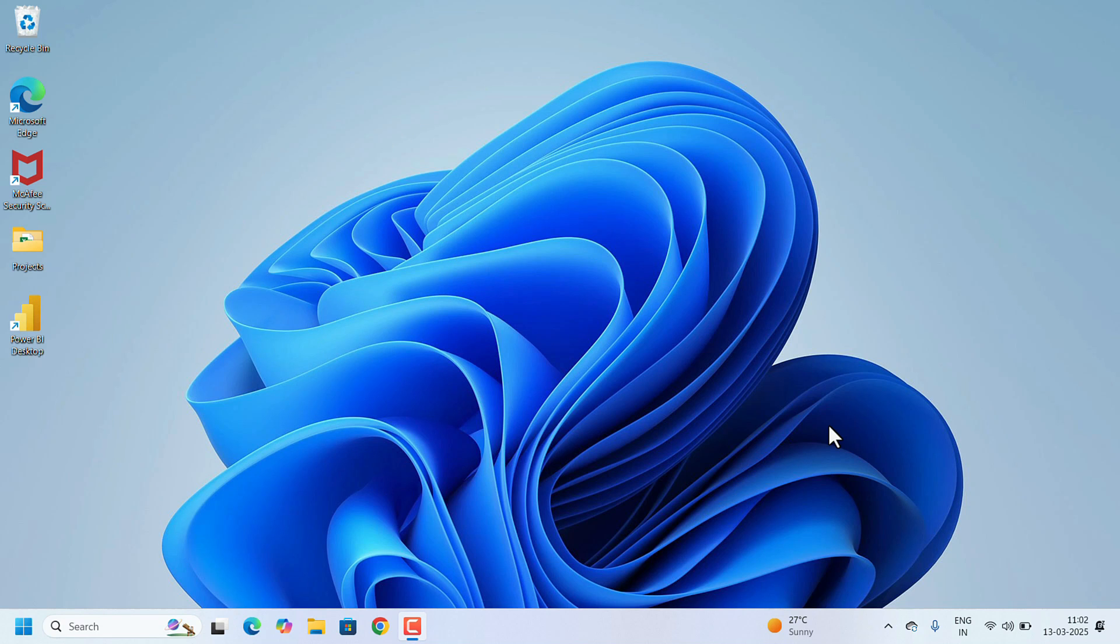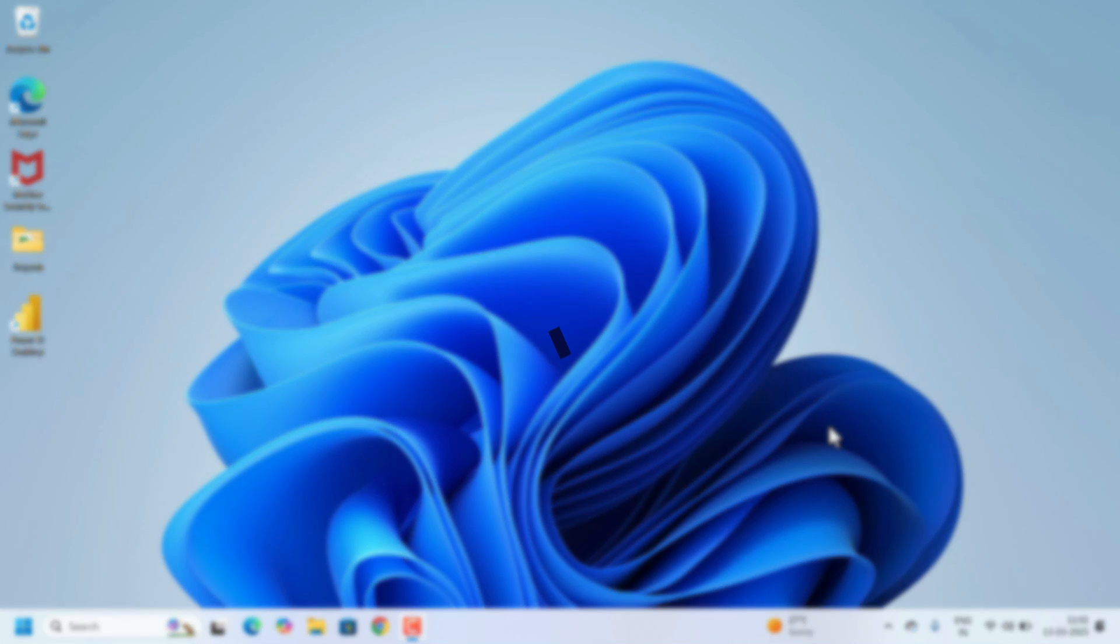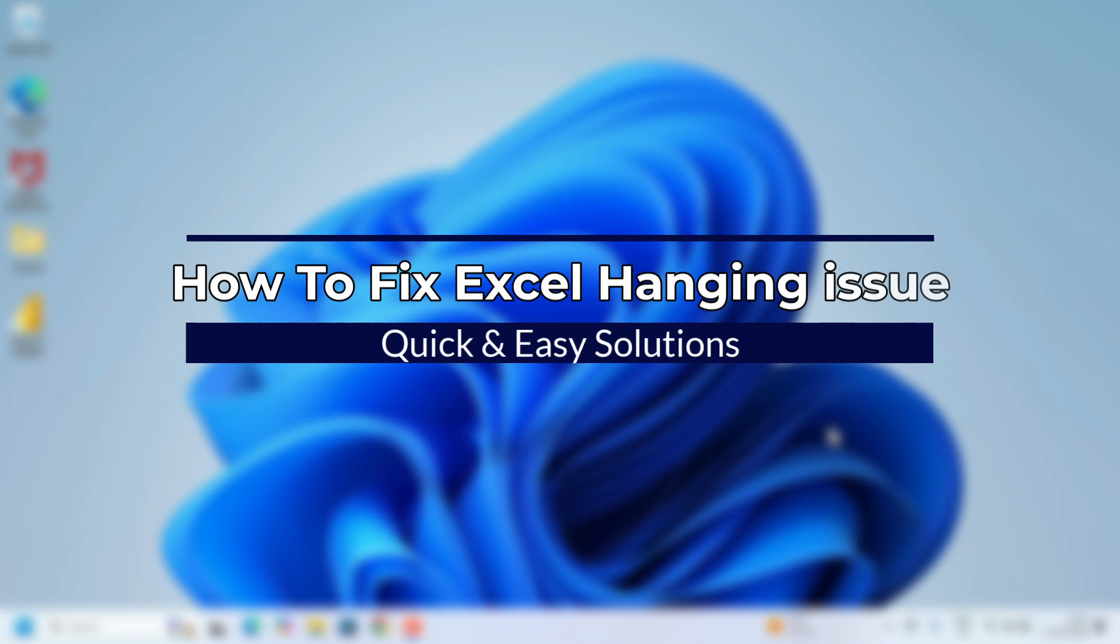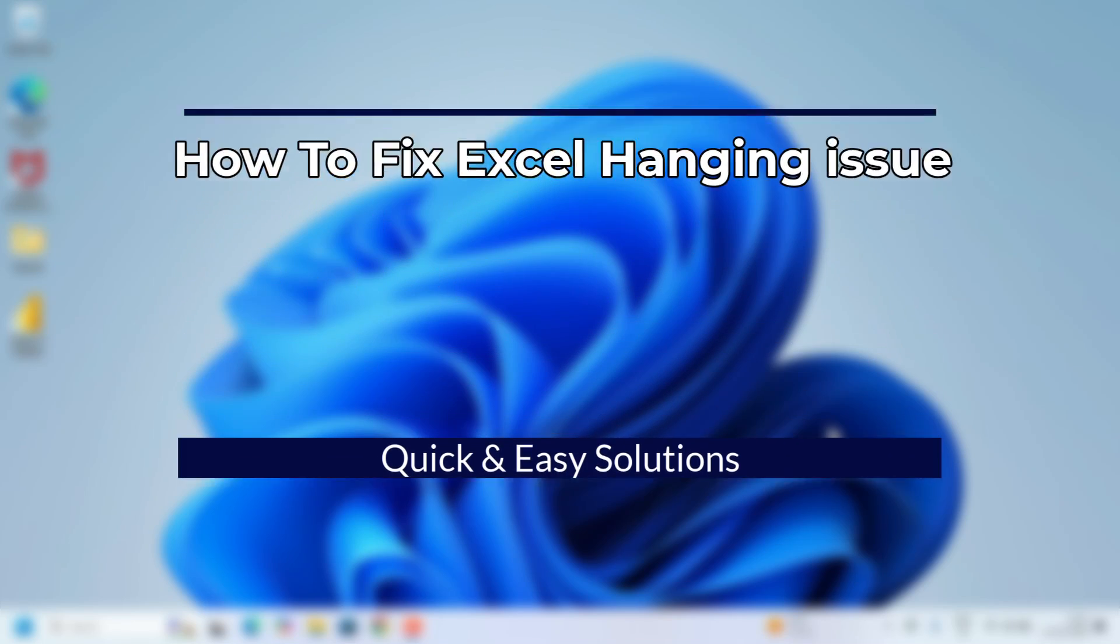Hi everyone, welcome to Easy Classes. If you are frustrated with Excel freezing or hanging issue in the middle of your work, you are in the right place. In this video, I will walk you through some quick and effective fixes to resolve Excel hanging issue.